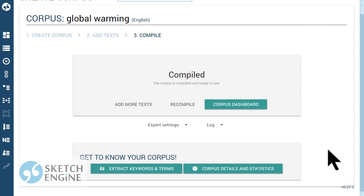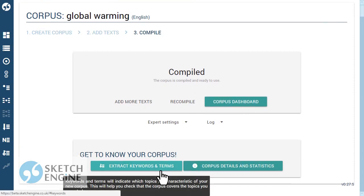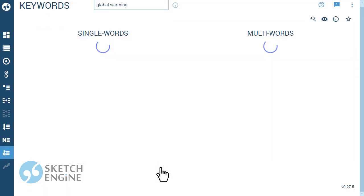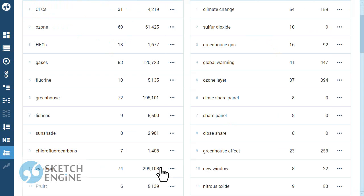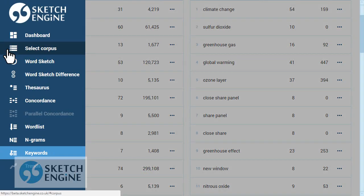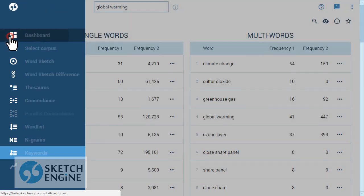Extract terminology to quickly check that the texts in the corpus are indeed related to the intended topics. Use the left menu or the dashboard to start searching and analyzing your corpus.